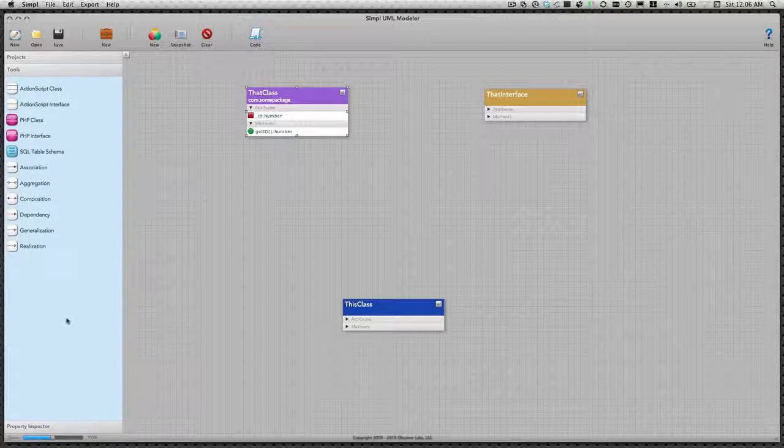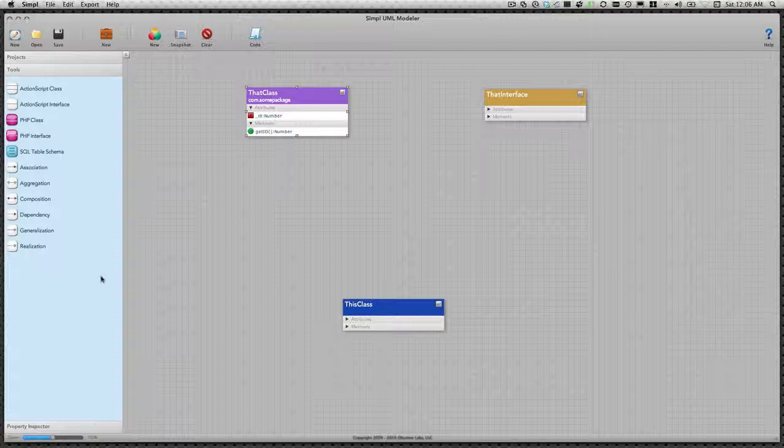We're almost ready to create some relationships. But first, let's add a few more models to the canvas.